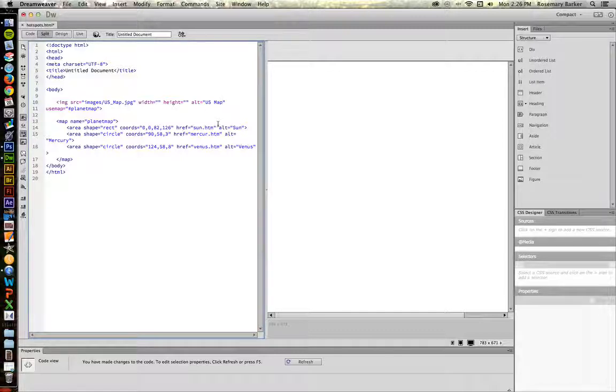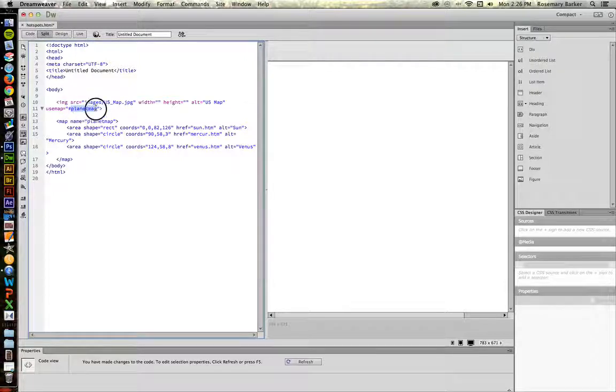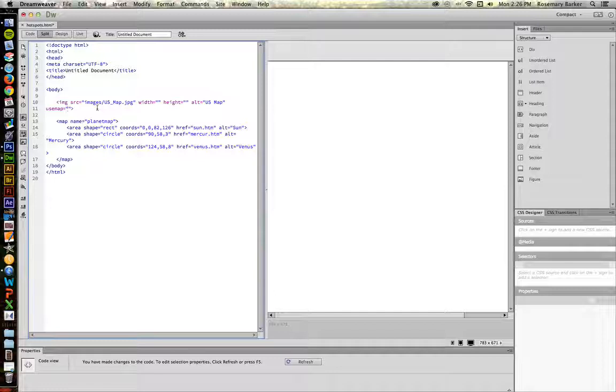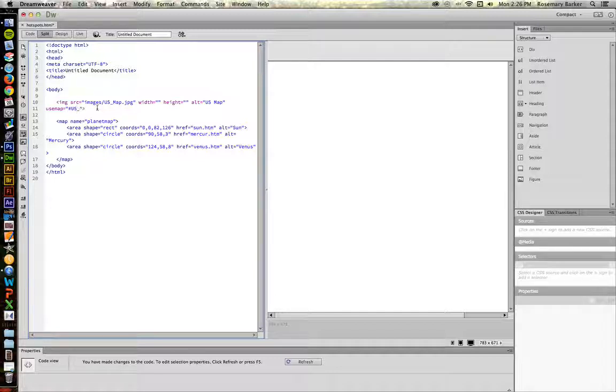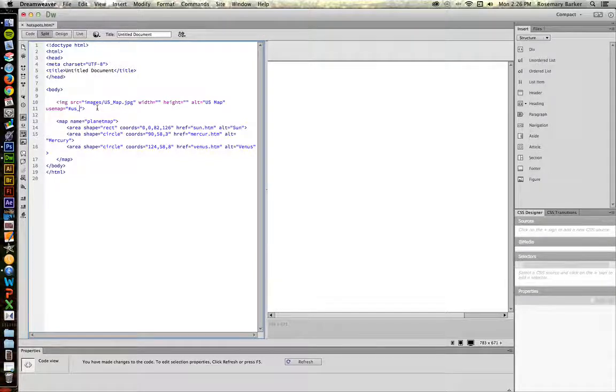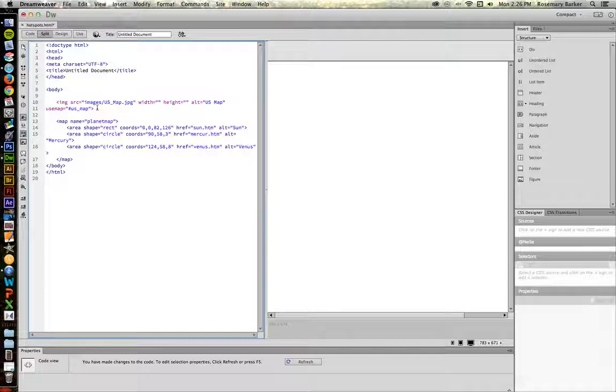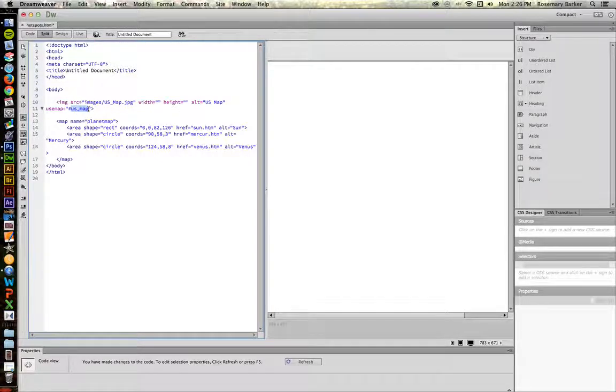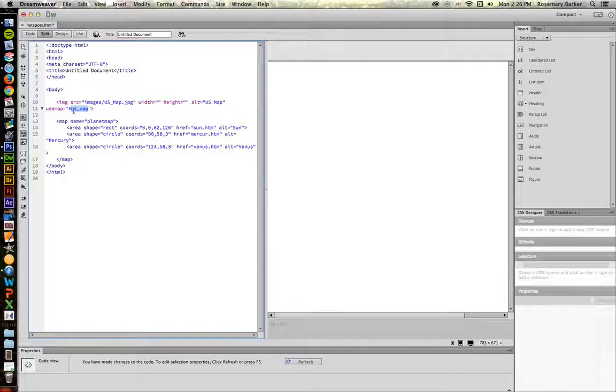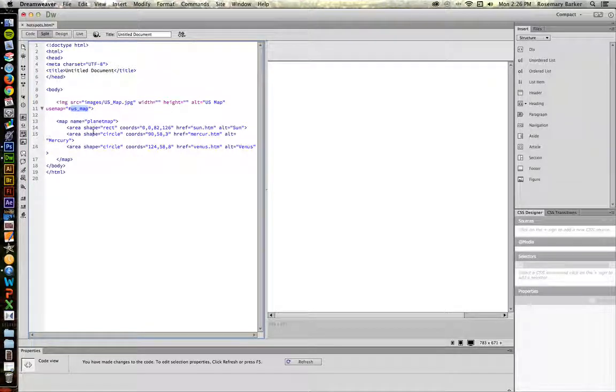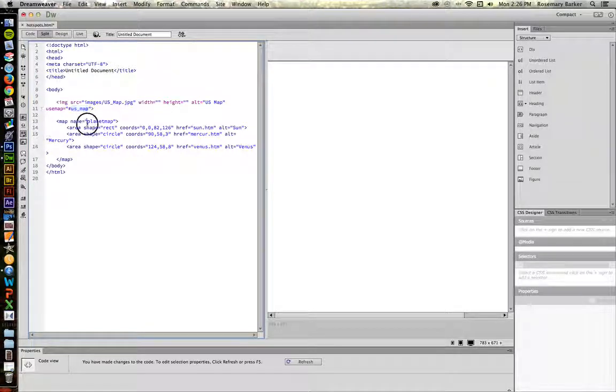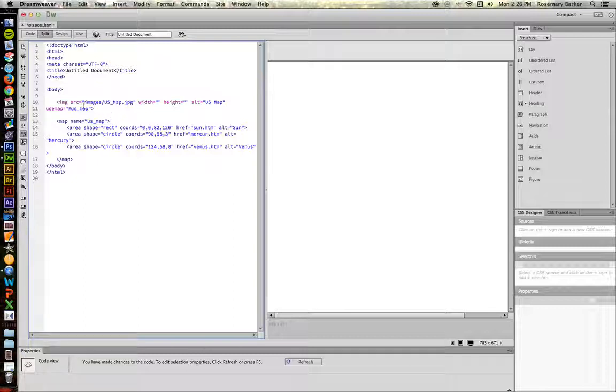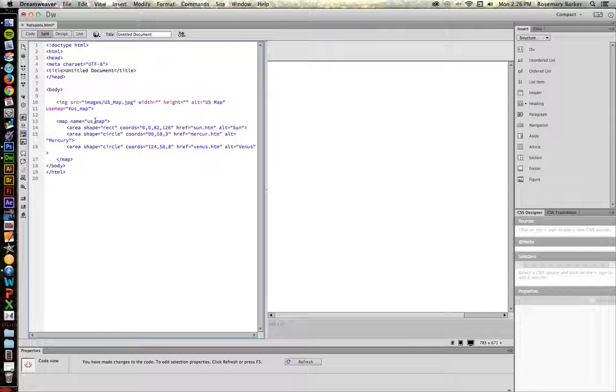Now, usemap, we're also going to change. We're going to call this us, actually I'm going to make that lower case, us underscore map. This is saying, go find the map that is called us underscore map. So I'm going to change the name attribute of the map tag to make sure that it matches exactly.